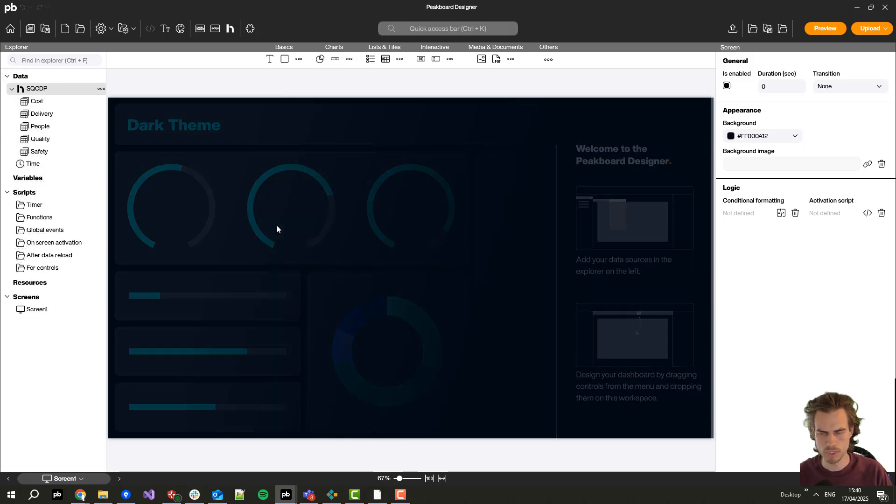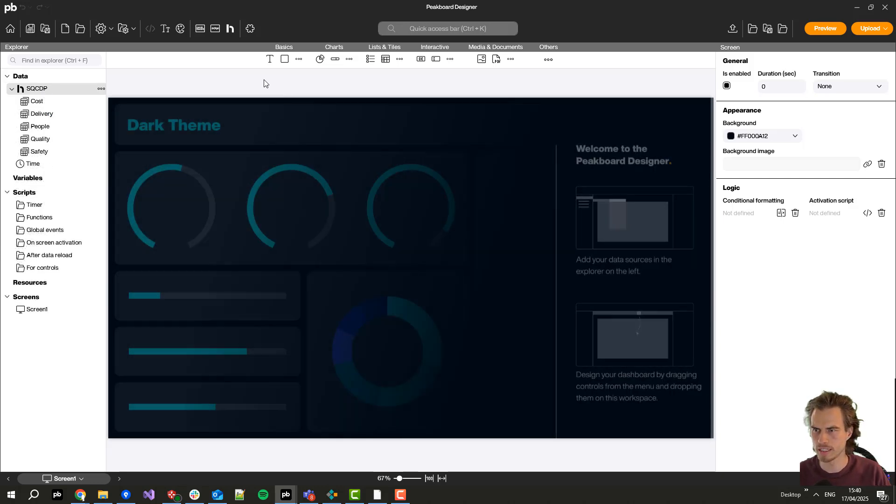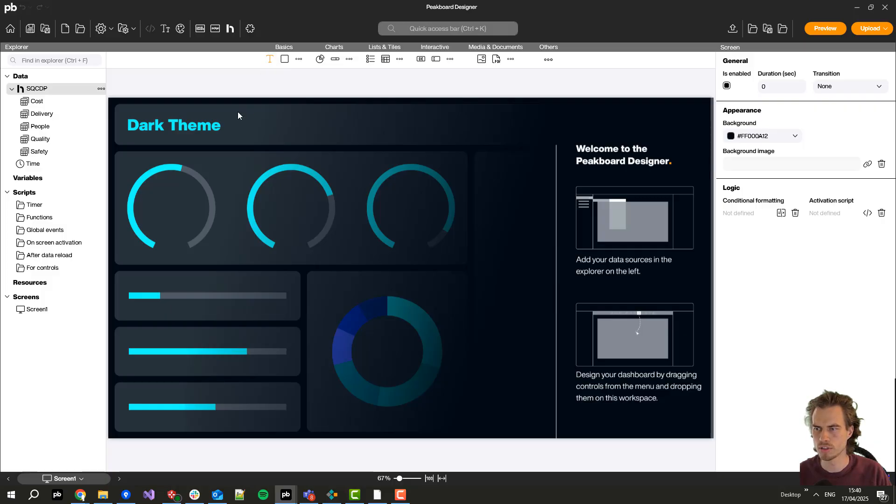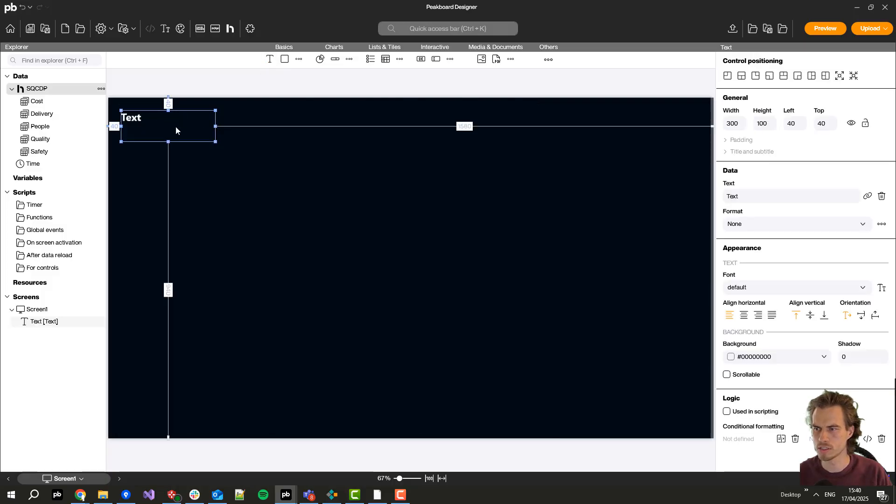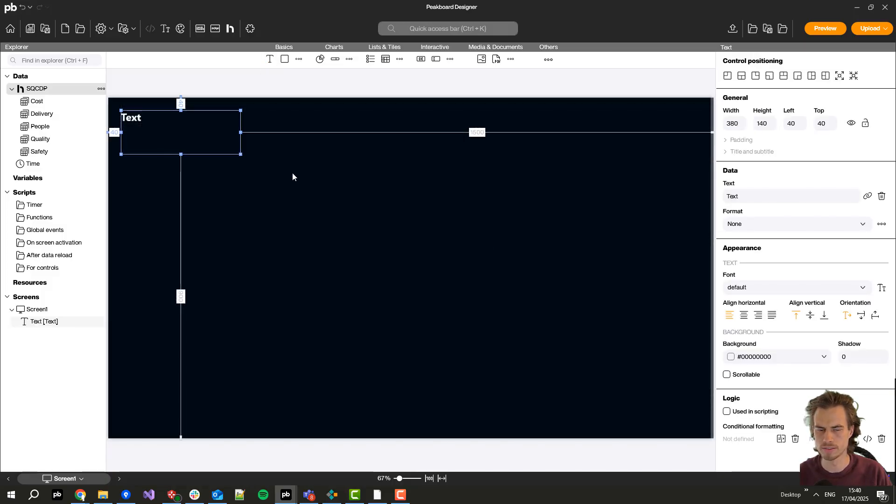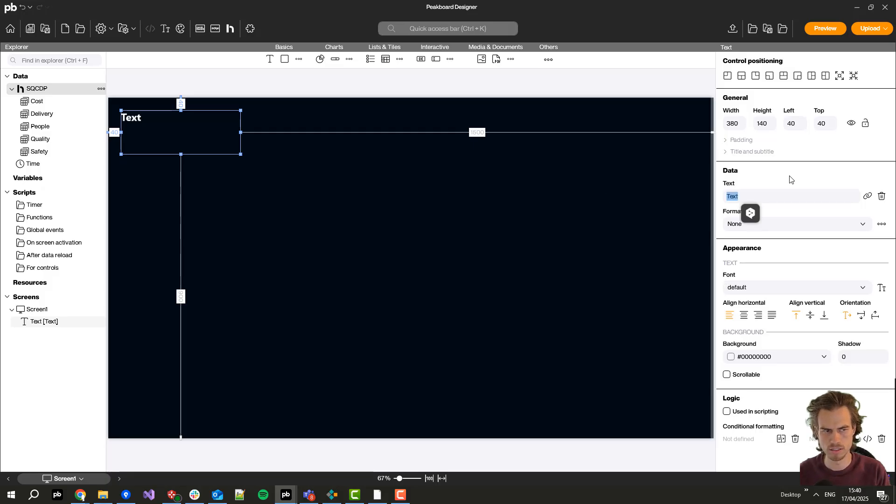When I'm done with that I will create the visual components and I will start with a header and create here the headline.